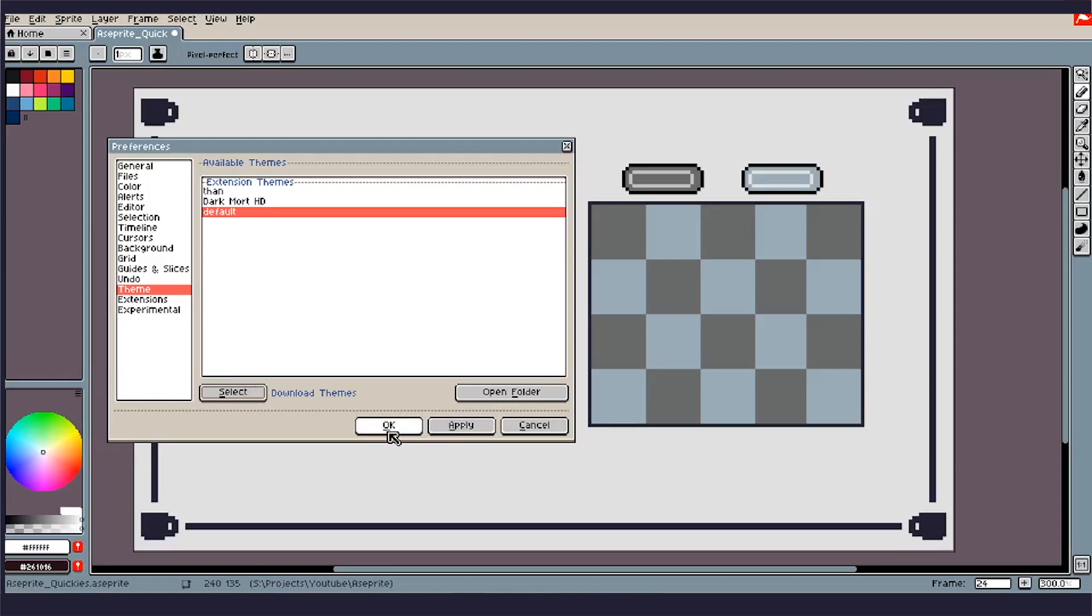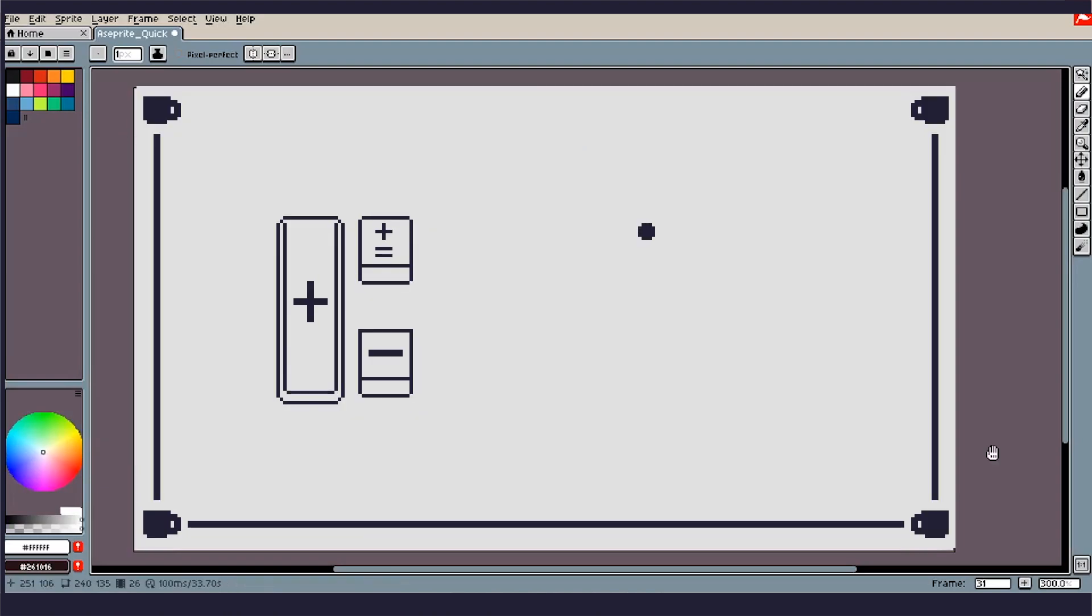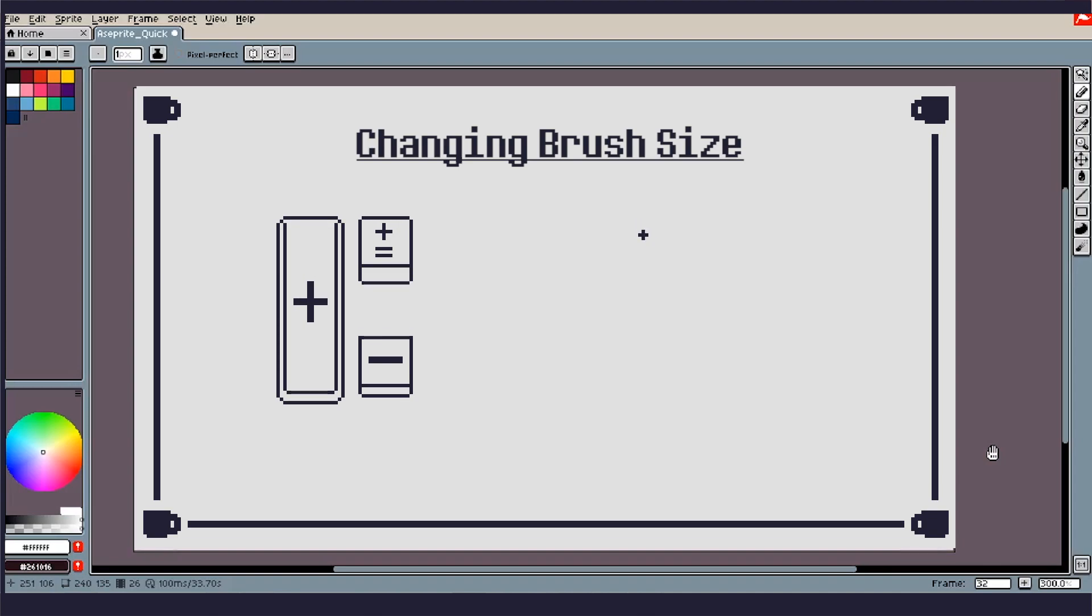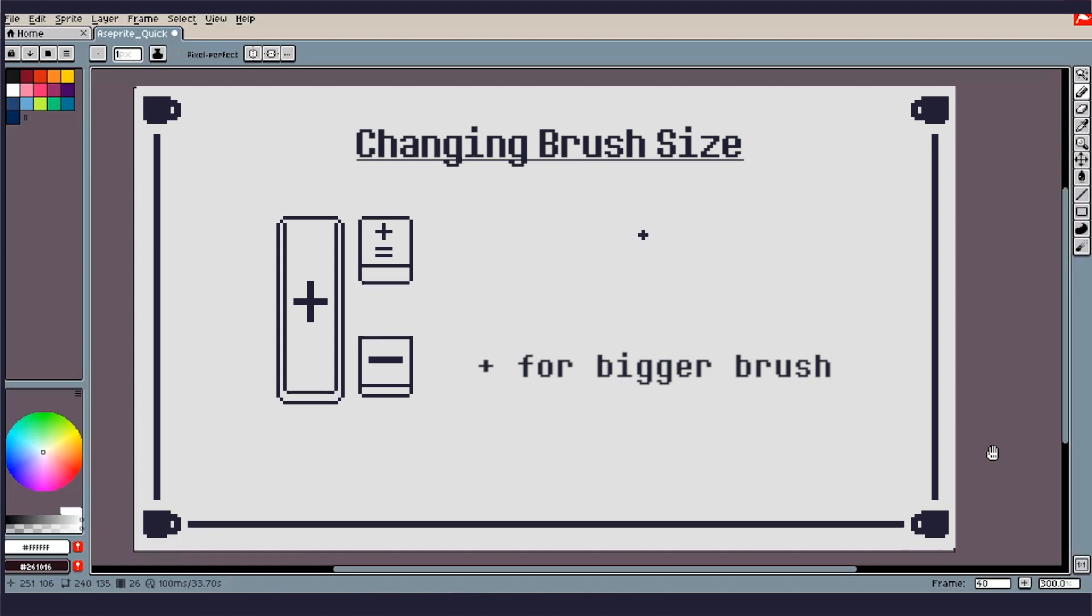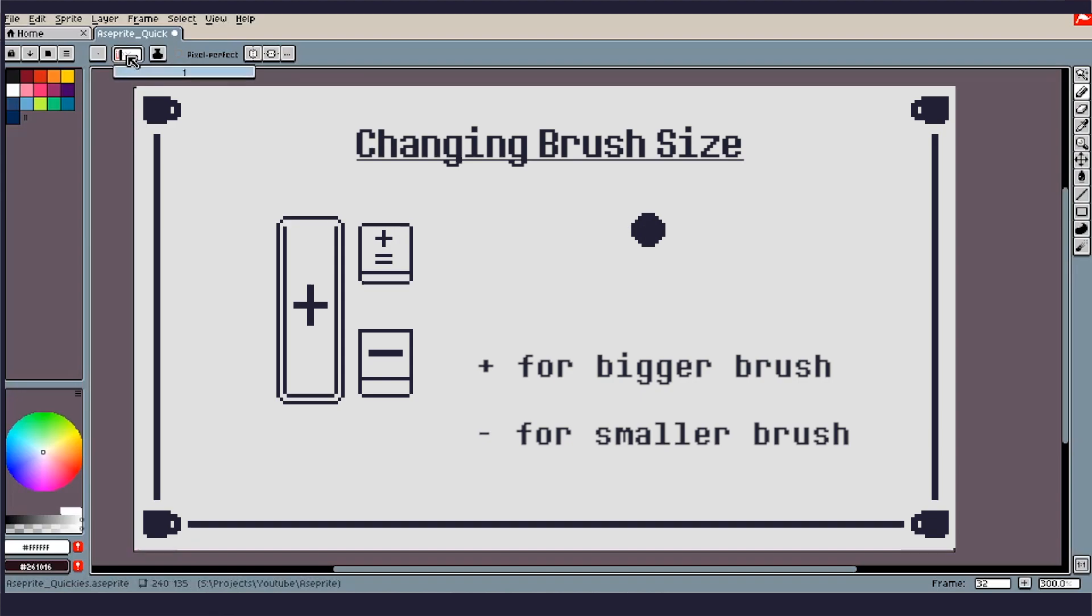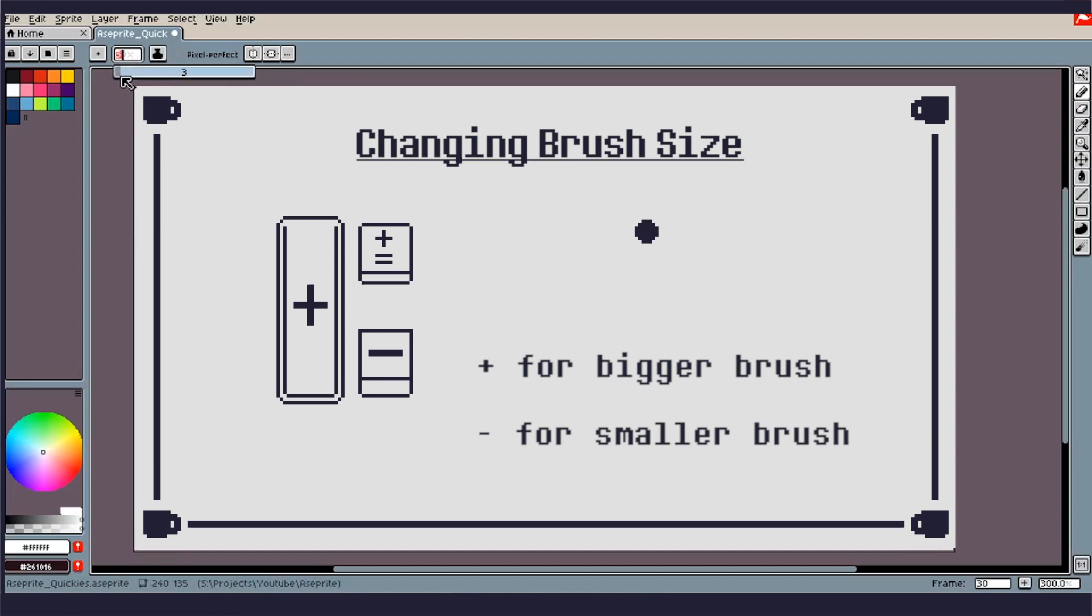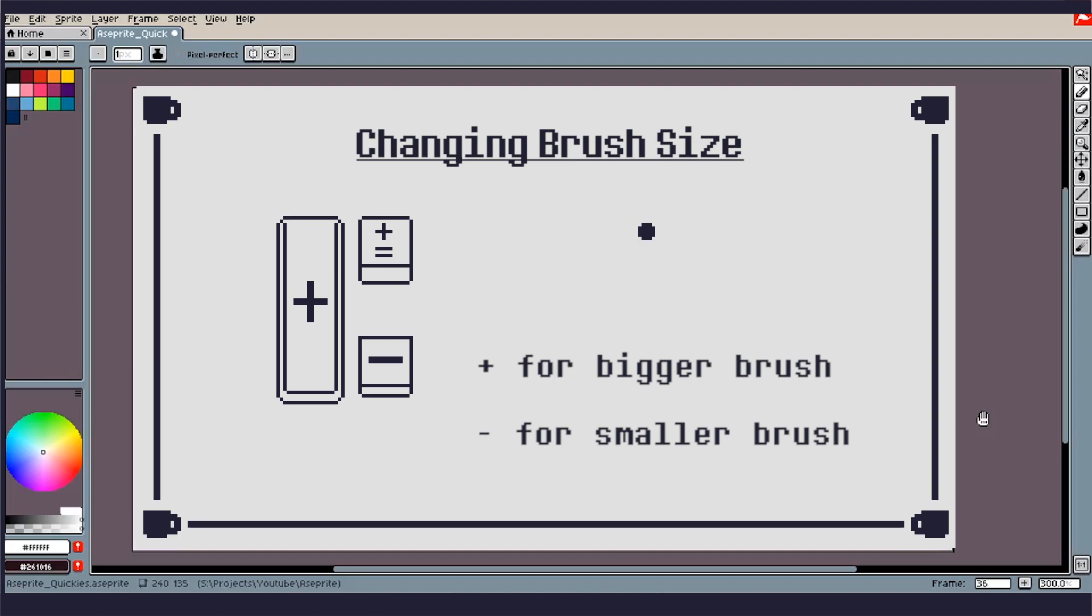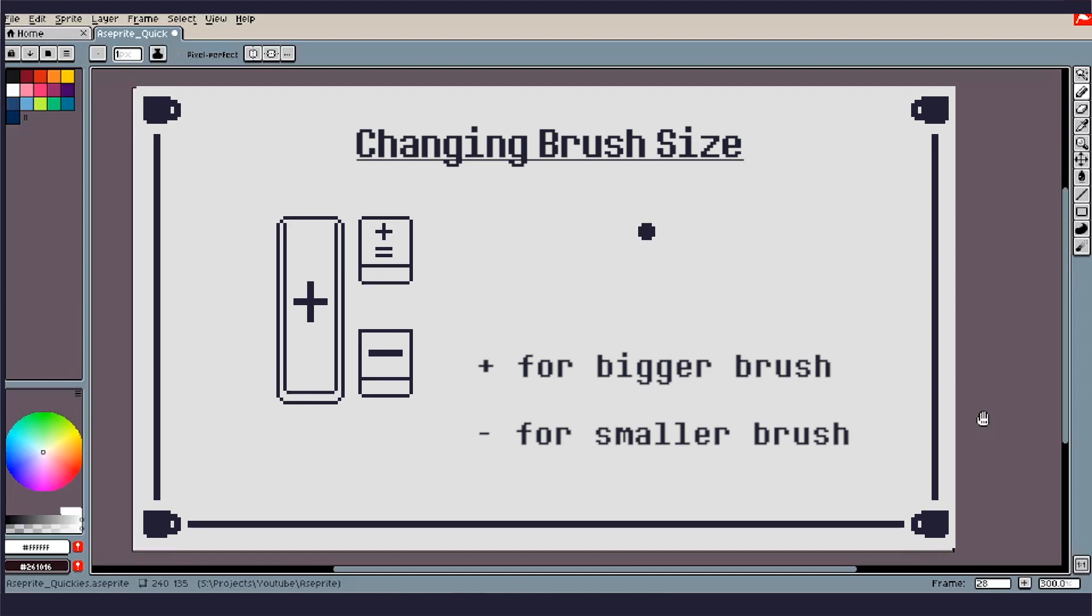So, moving right along. On to the next one, we've got changing your brush size. Guys, I know that this doesn't sound that all remarkable, but when you are working on a project, you're working on a sprite, and you need to adjust your brush size, having to go up to the top here and adjust by clicking is very tedious, and being able to switch it on the fly like this with just a button press is way nice. So, plus on your numpad or your keyboard will increase your brush size and the minus key will decrease it.